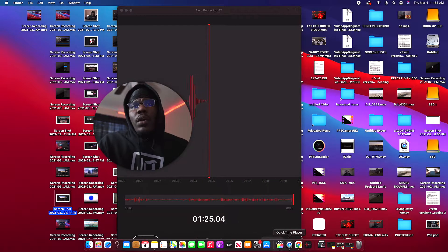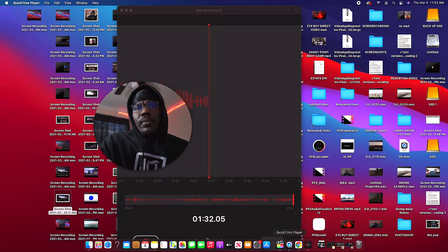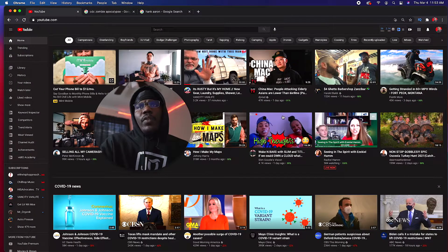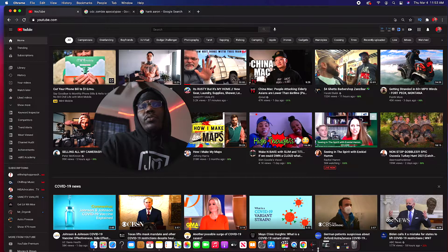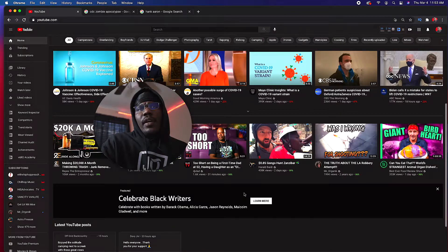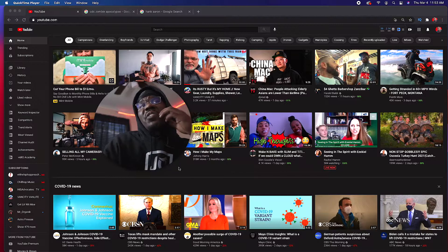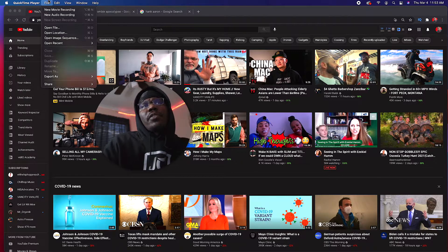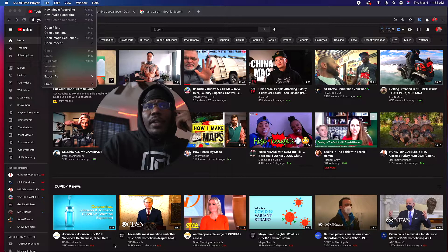Alright, so what you want to do is open up QuickTime — download it or open it up. So let me open up something. This is just the main screen of YouTube. What you want to do is go to QuickTime. Since I already have QuickTime open, that's how I'm screen recording as we speak. Once you open QuickTime, you go to File and click New Screen Recording.